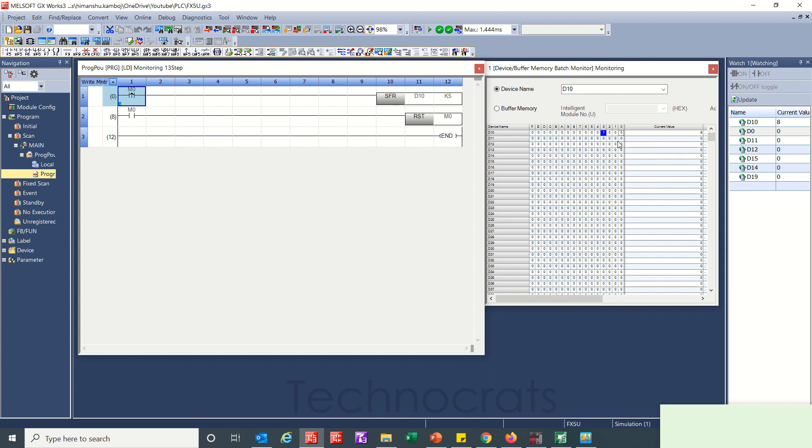So this is how you use SFR, SFL and bit shift to the left or right. This is how you can use instructions in FX5 PLC in Mitsubishi. This is all for the video. If you like my video please like, share and subscribe. Thank you.